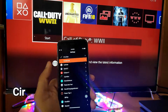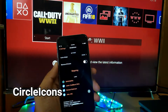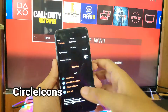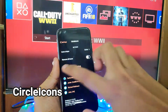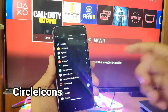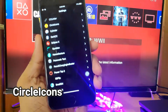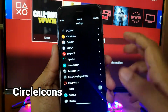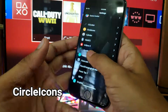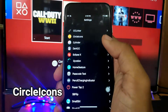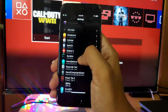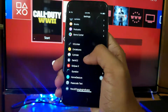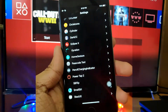The next tweak is Circle Icons. You may have noticed that I have circular icons in my settings page — basically all of these icons are now circular because of this tweak.